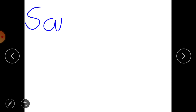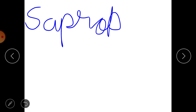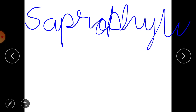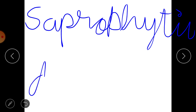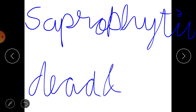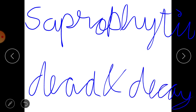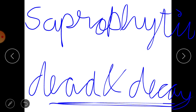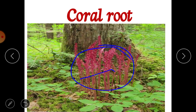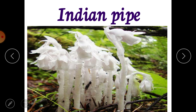Cuscuta is an example of a parasitic plant. The other method is saprophytic. Saprophytic plants get their food from dead and decaying matter — dead and decaying plant or animal material. Indian pipe plant also depends on dead and decaying matter for its food.